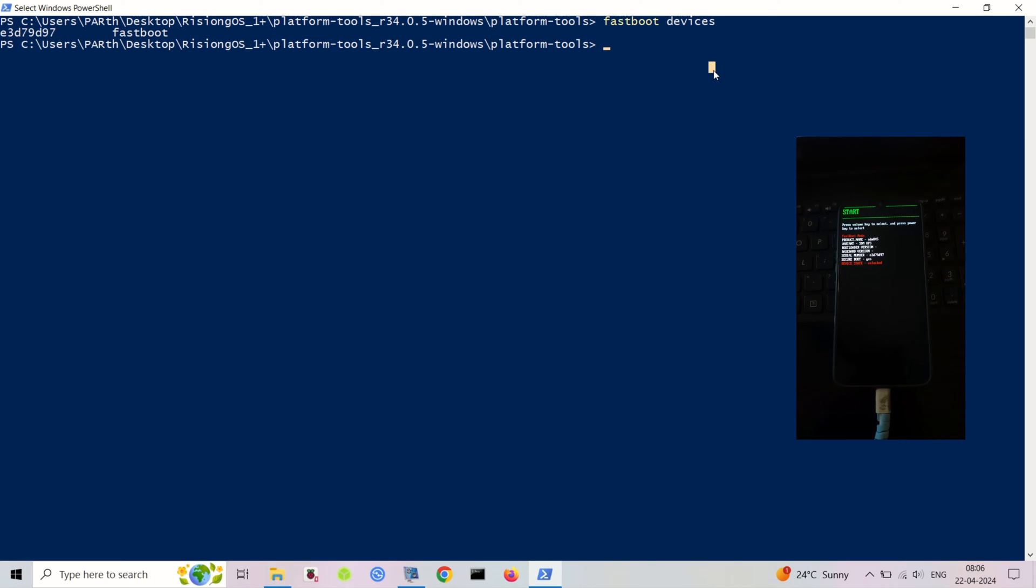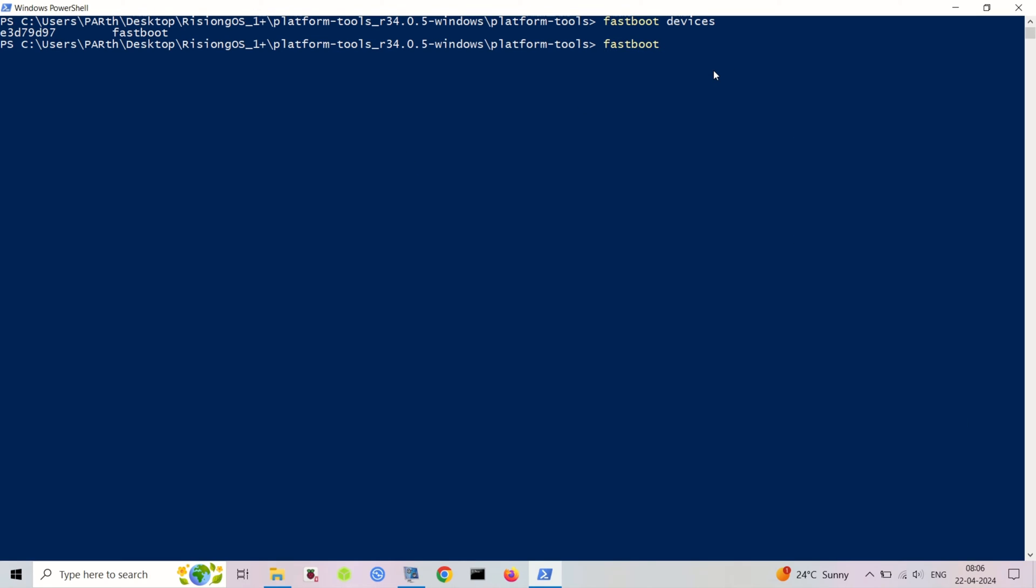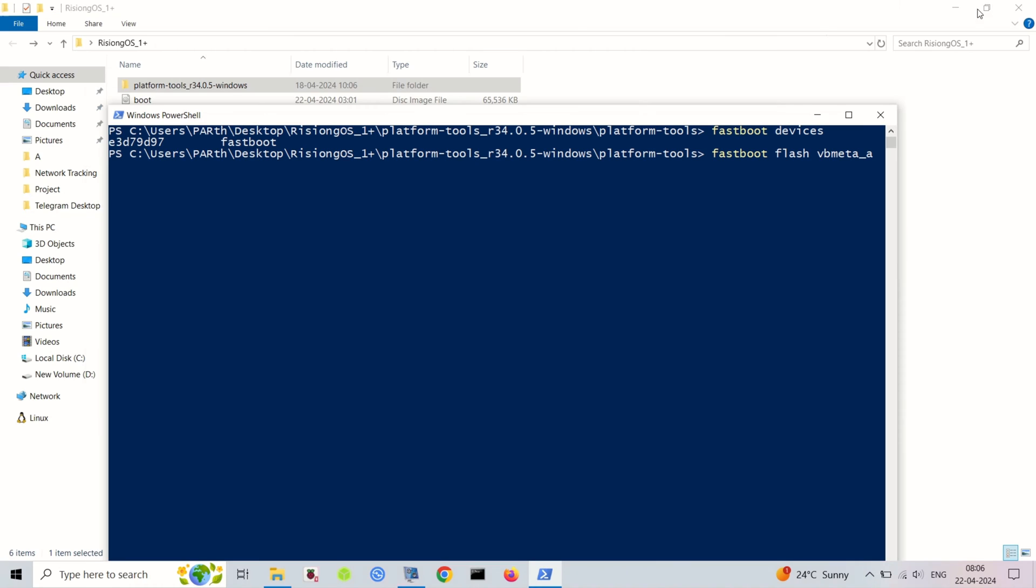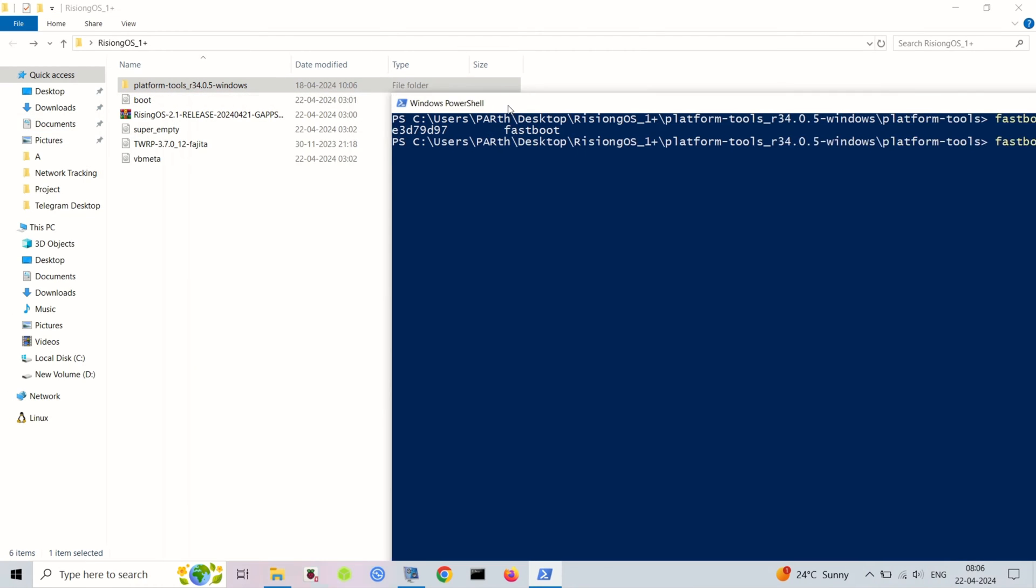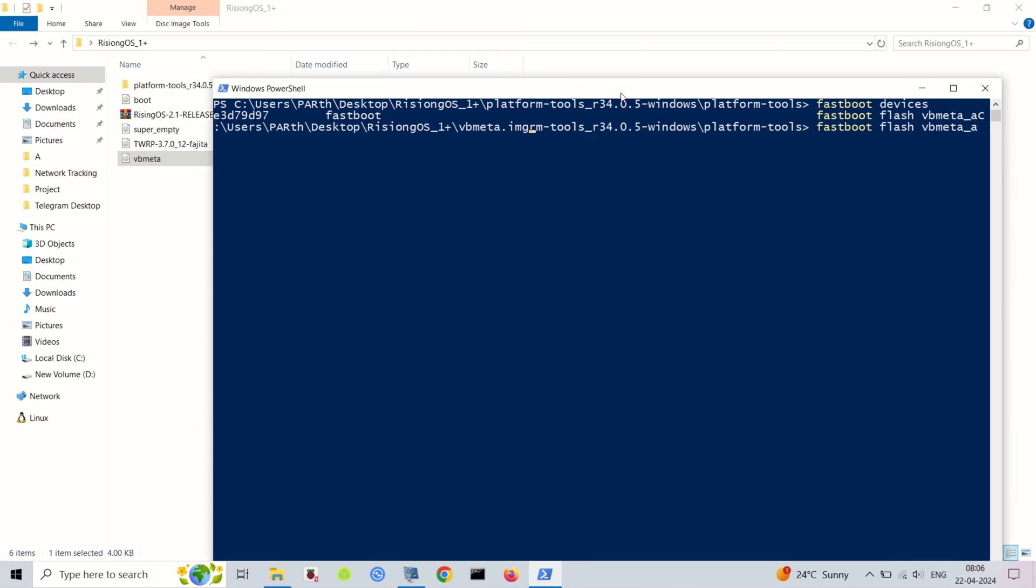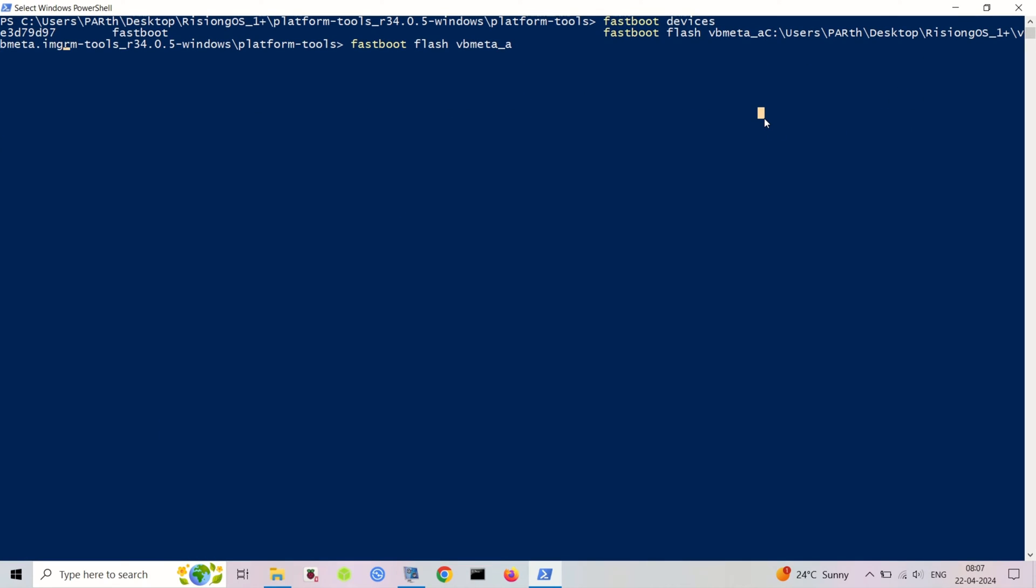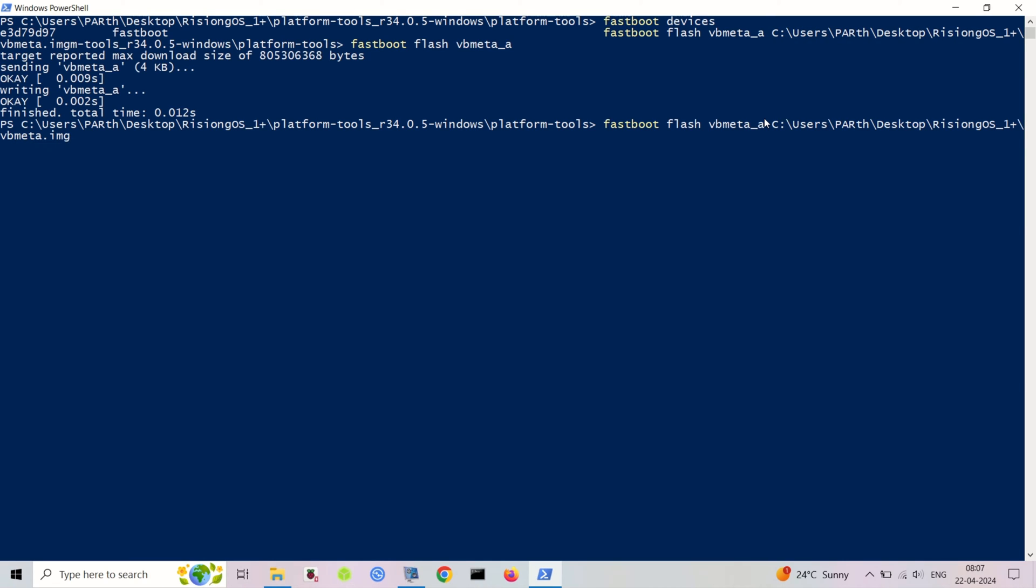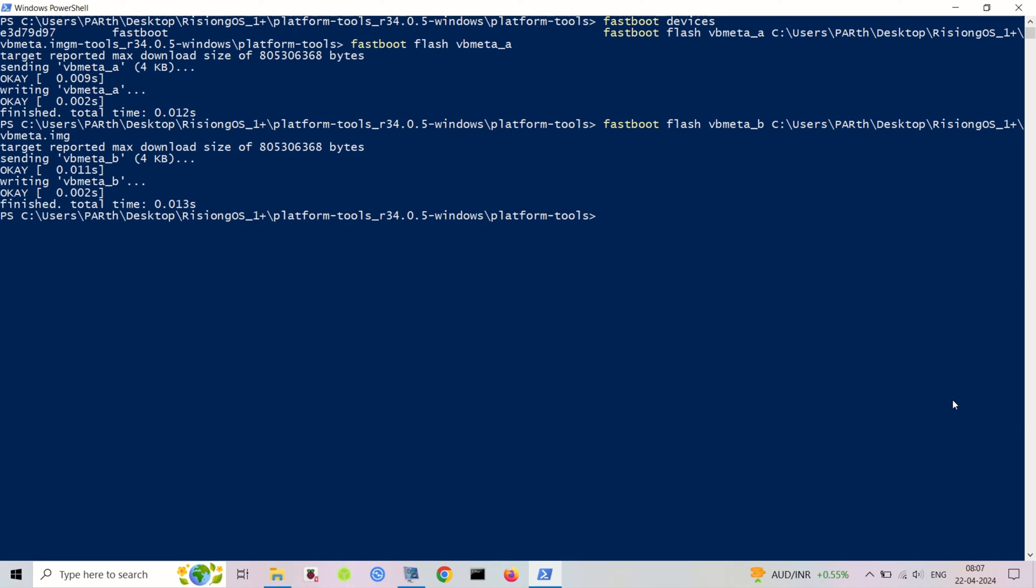OnePlus 6 Enchilada, OnePlus 6T Fajita. These files include boot.img, copy_partitions.zip, super_empty.img, vbmeta.img, and the Rising OS OTA zip. You'll need a computer with a USB cable.